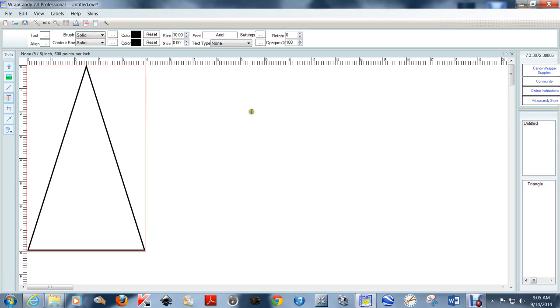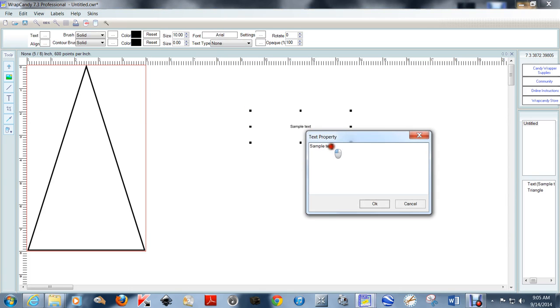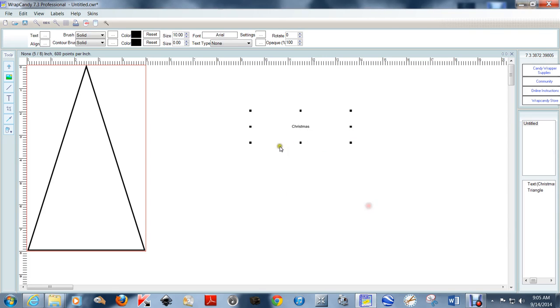But what I'm going to do first is put in the biggest word that I want everyone to be able to see for the first time when they're looking at my word art, which is going to be Christmas.